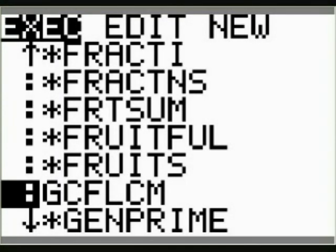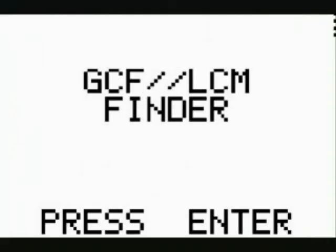When you press the program key, your menu might look a little different, but cursor down until you find GCF LCM. Press enter to the home, to the starting screen. Press enter again. Tell the program how many numbers you want to use. In our case we're going to use three different numbers this time.